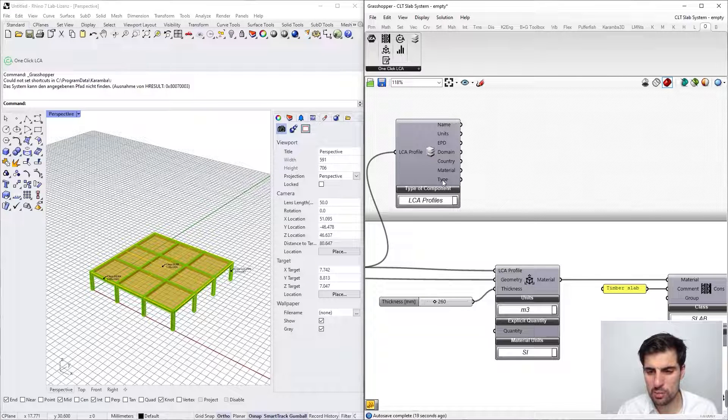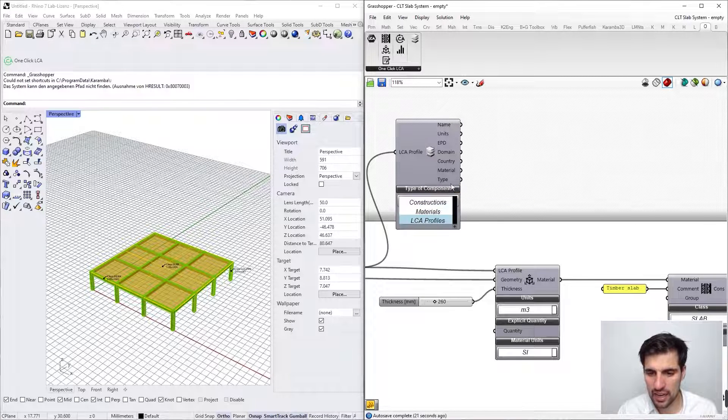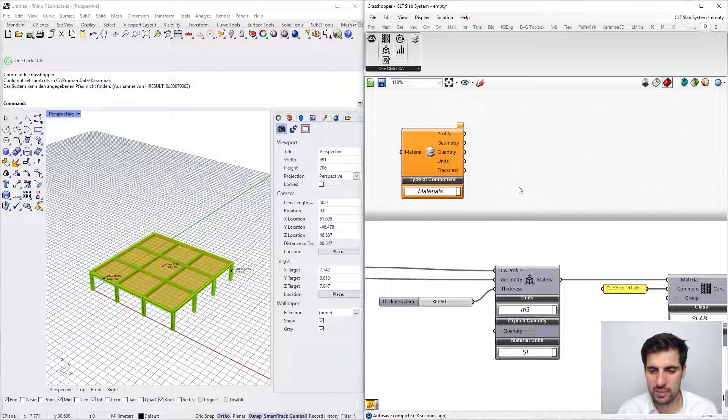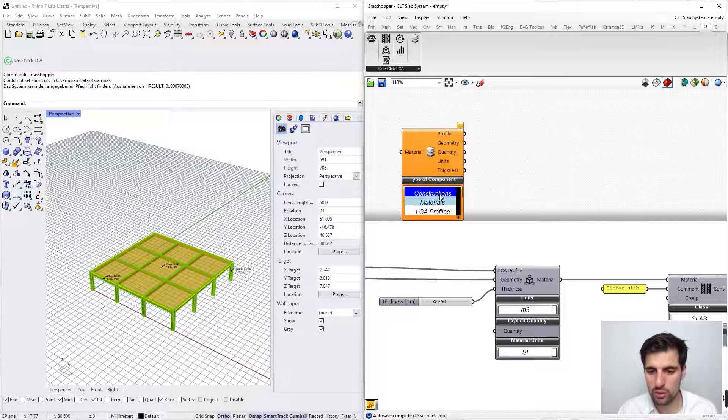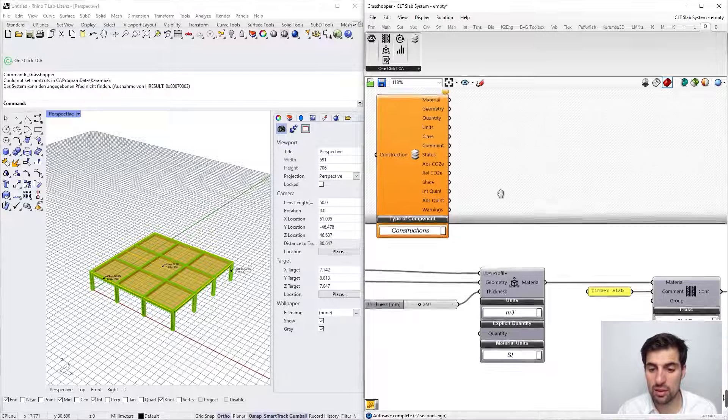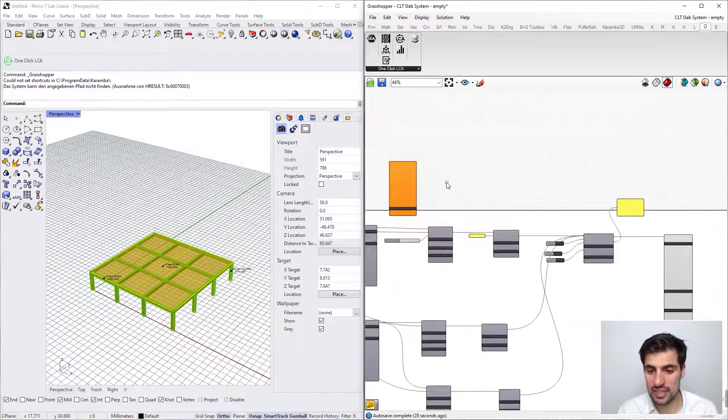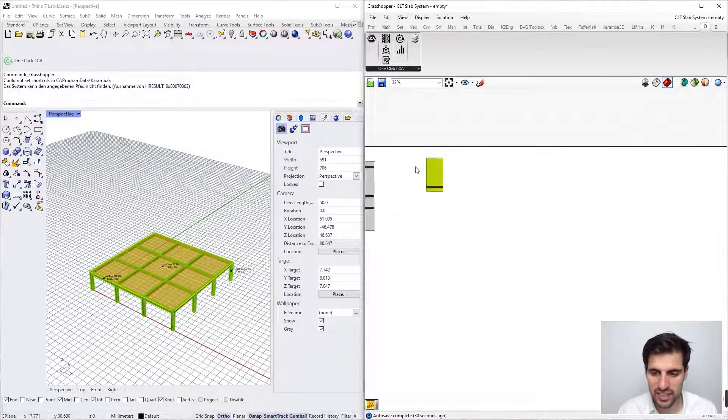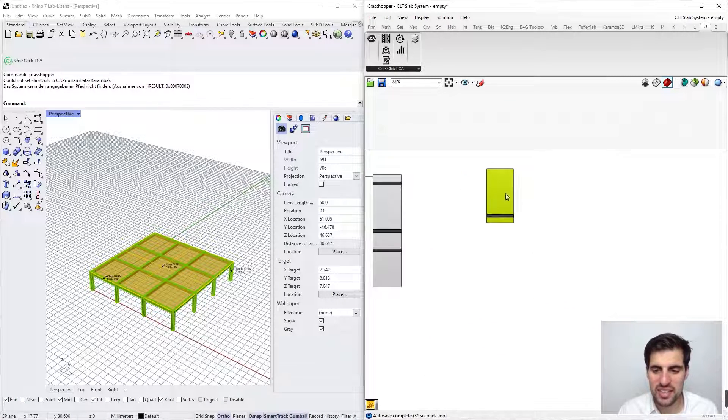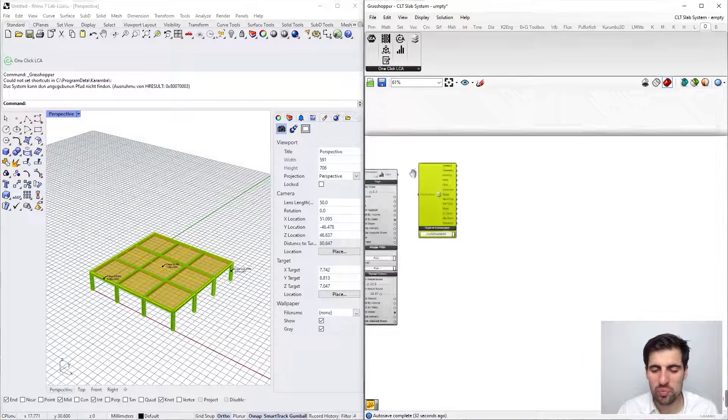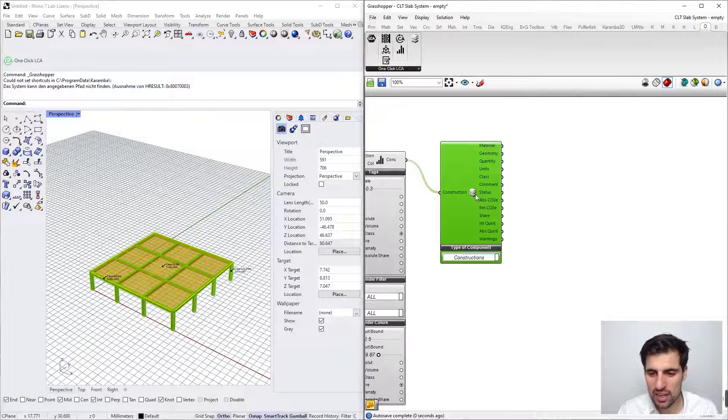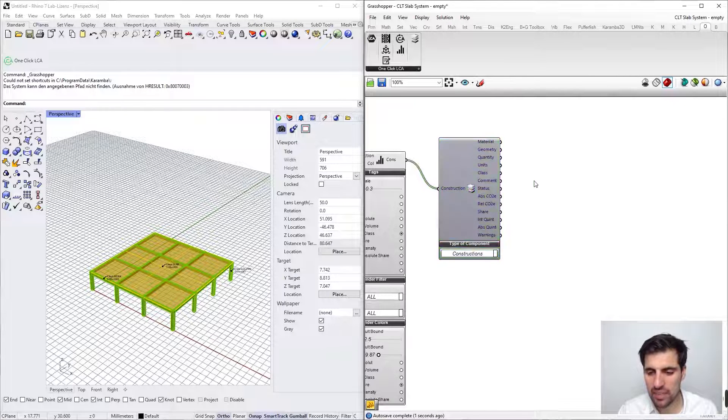Subcategory and type. And of course we have a similar thing for materials, I'm not going to do it, and for constructions.